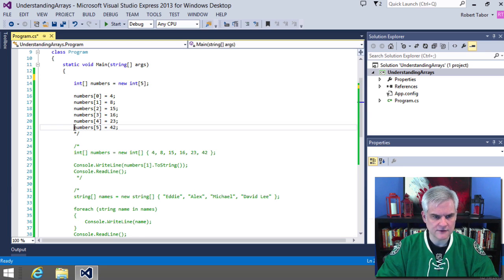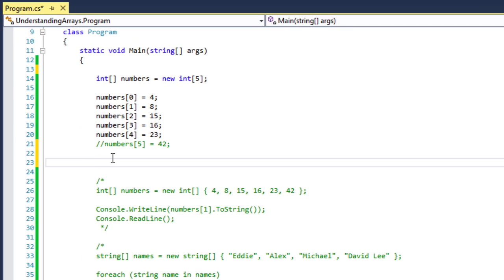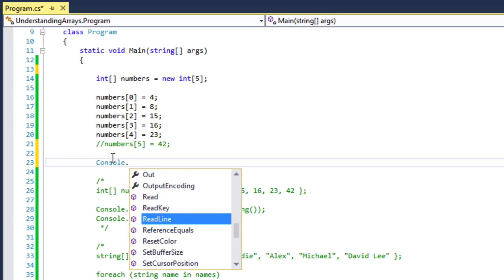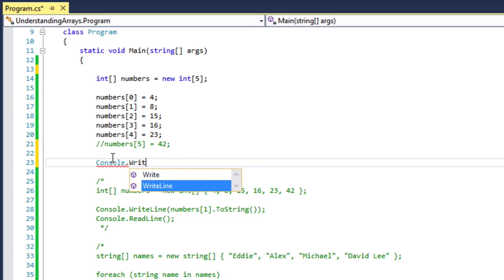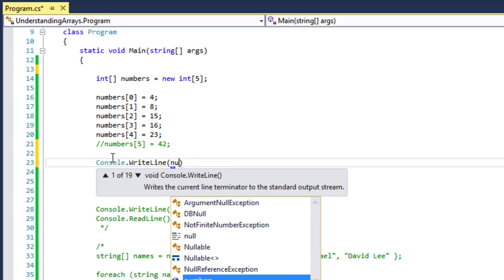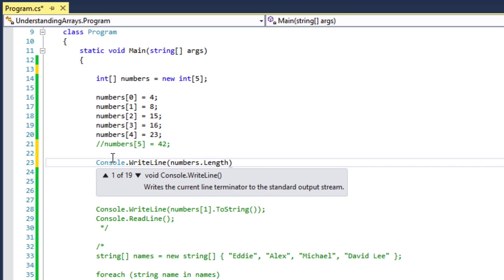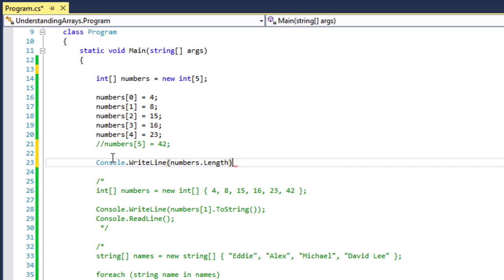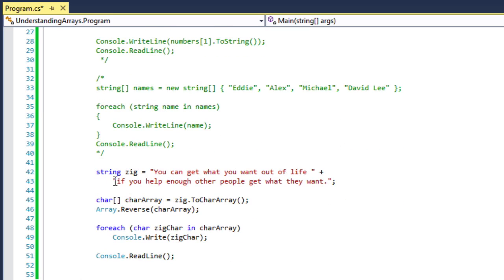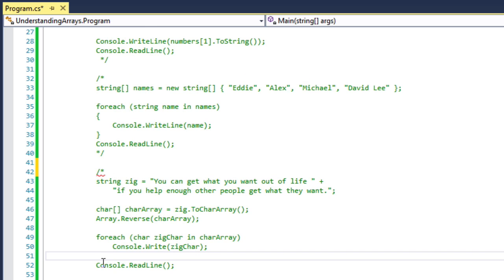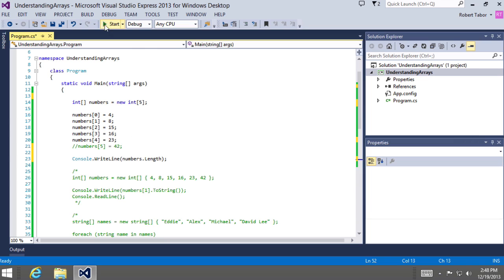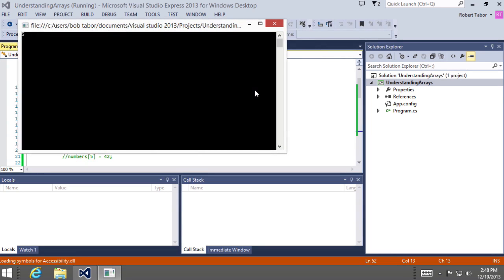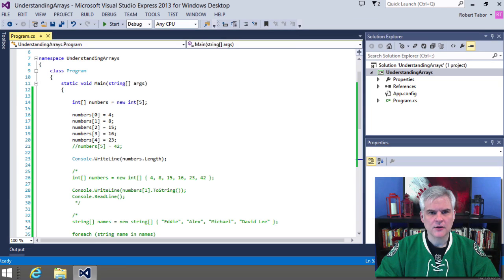So say I wanted to find out how many items are in my numbers array. I can print that out to screen by using the arrays length property, which will give me the number of items in the array. And we would expect to see how many elements? Five, right? Yep. Five. Great.